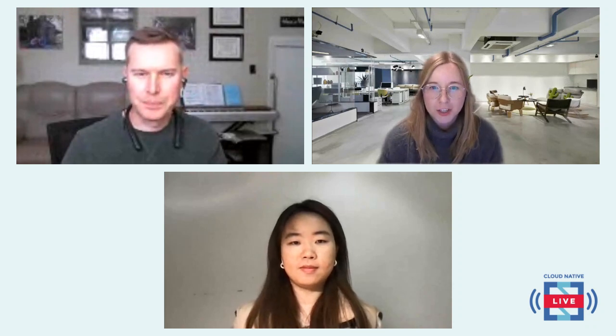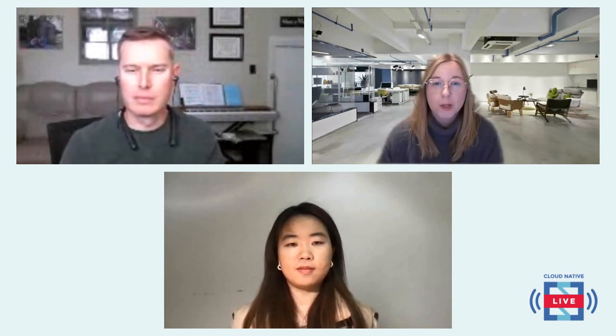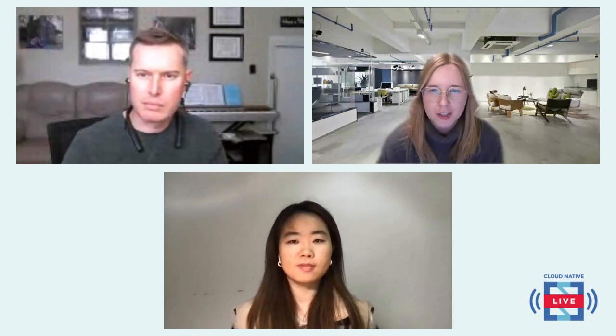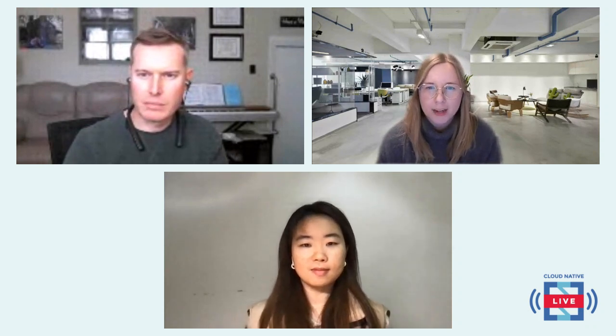Hello everyone, welcome to Cloud Native Live, where we dive into the code behind Cloud Native. I'm Annie Tolvastro, a CNCF Ambassador and Senior Product Marketing Manager at Camunda, and I will be your host tonight. Every week we bring a new set of presenters to showcase how to work with Cloud Native technologies. They will build things, they will break things, and they will answer all of your burning questions. You can join us every Wednesday to watch live.